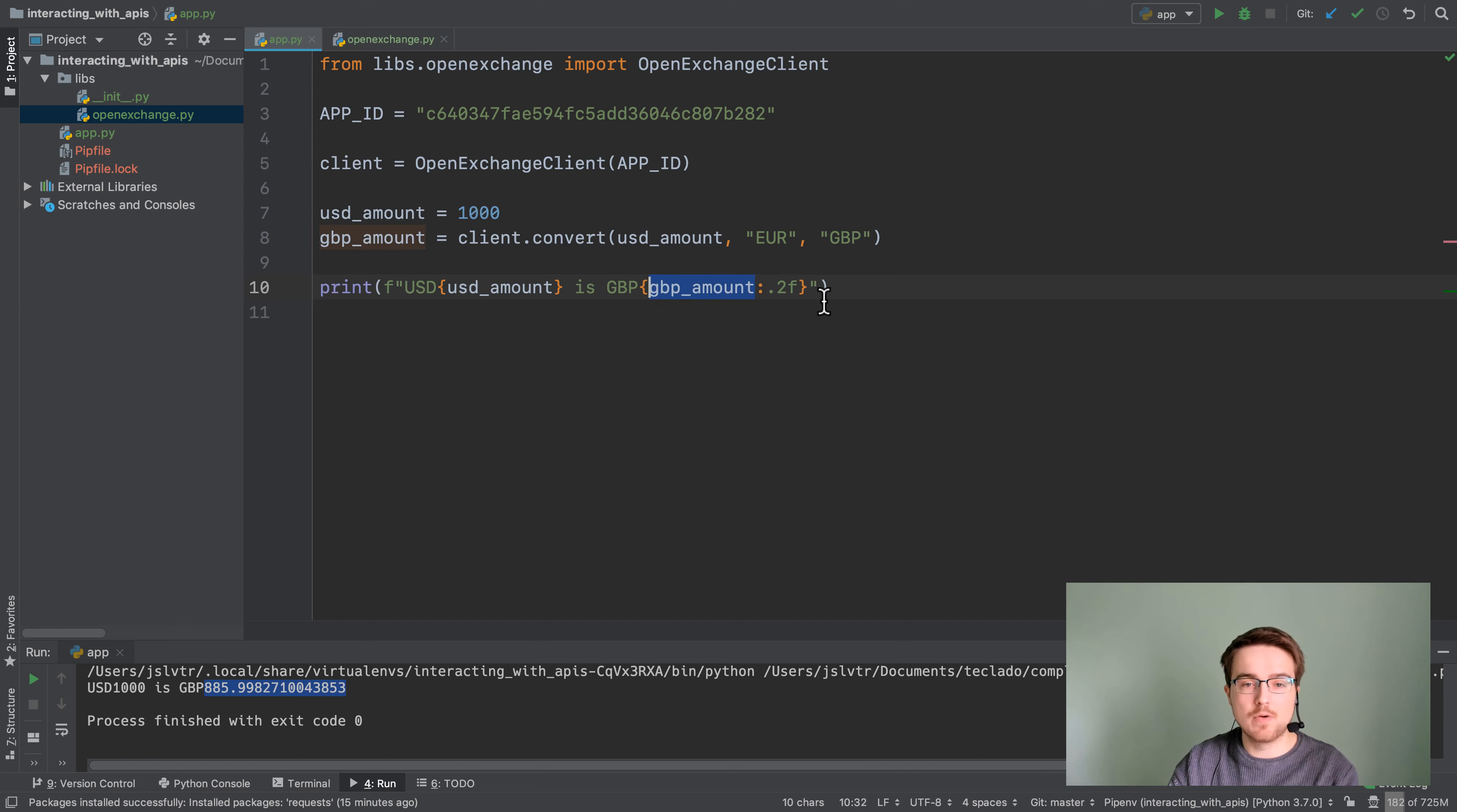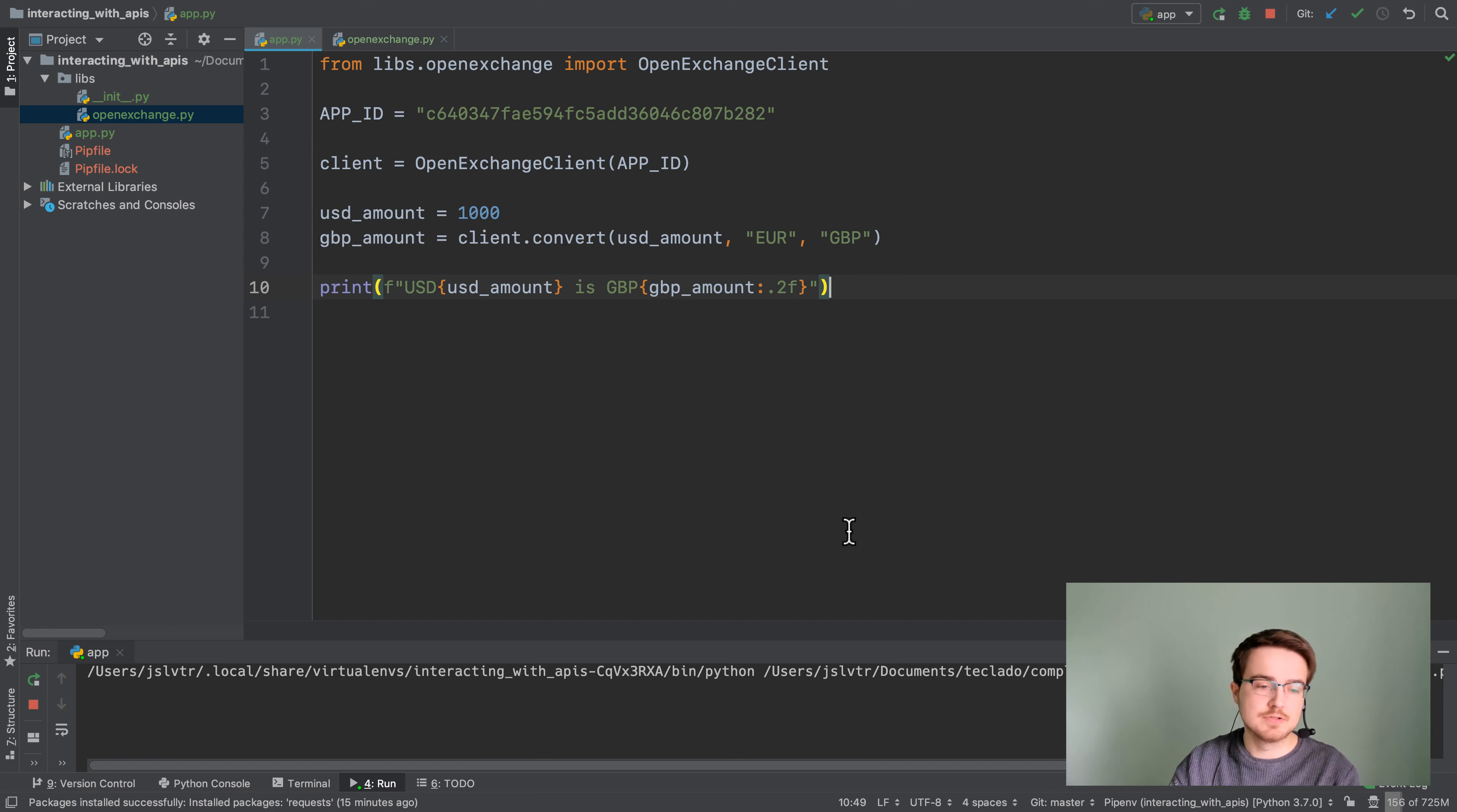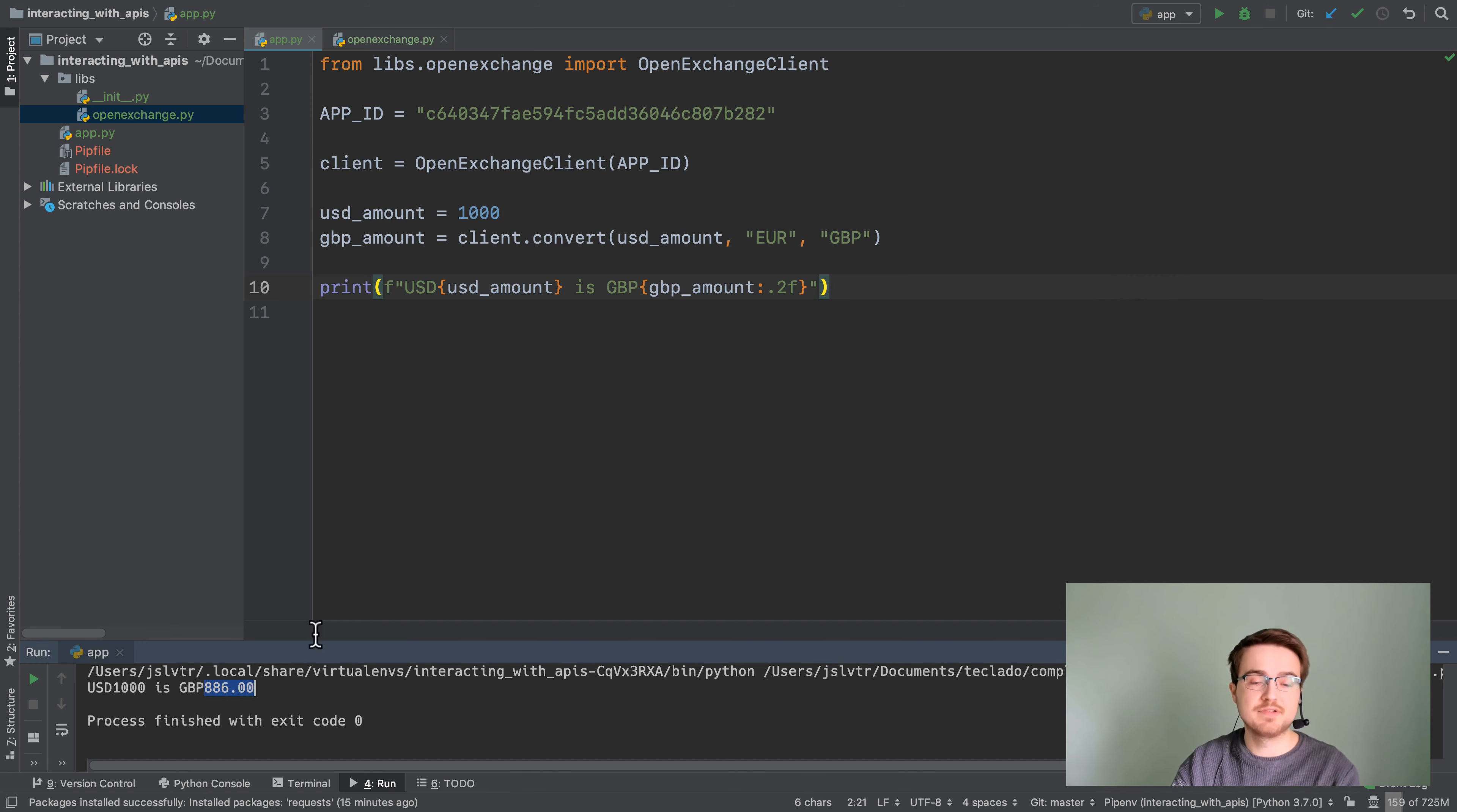If you want to format a number as two decimal places you just have got to add after the variable name but within the curly braces colon 0.2f, and that is going to limit this to two decimal places and you can see that it rounds appropriately and then you get 886.00.